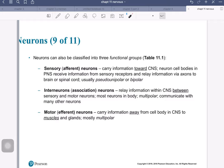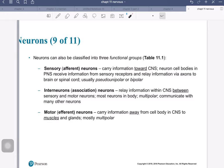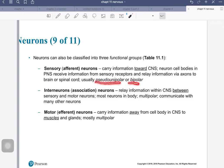We have sensory neurons, also known as afferent, and they carry information towards the CNS. Their cell bodies are in the peripheral nervous system, they receive information from sensory receptors, and bring that information via axons to either the brain or spinal cord. Typically, they are a pseudo-unipolar or a bipolar-type neuron.